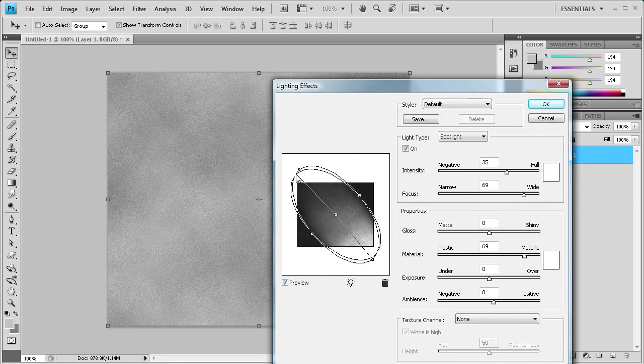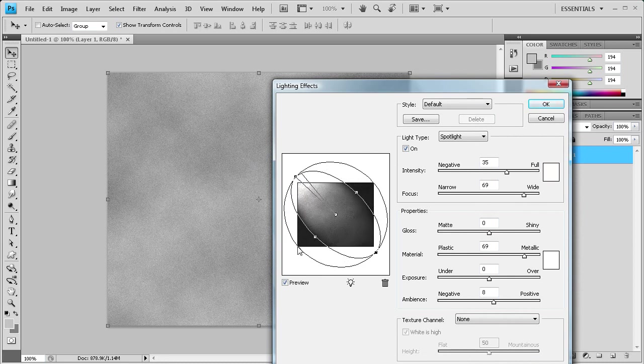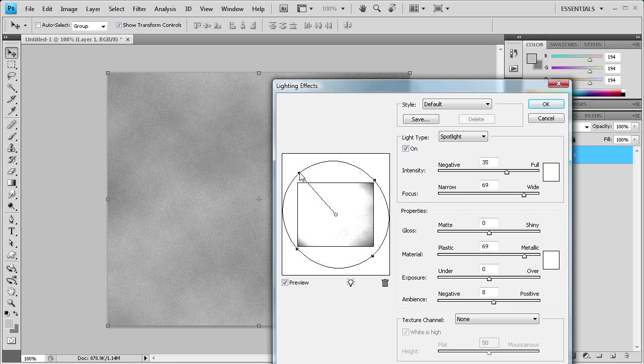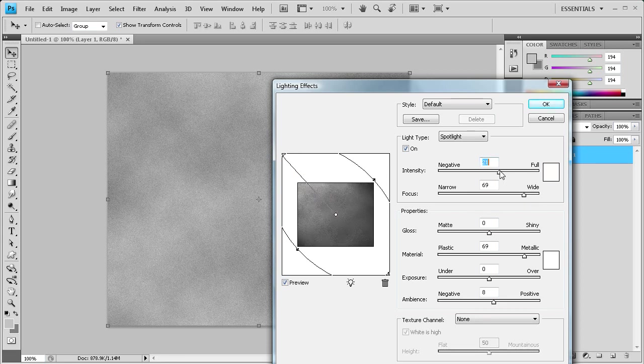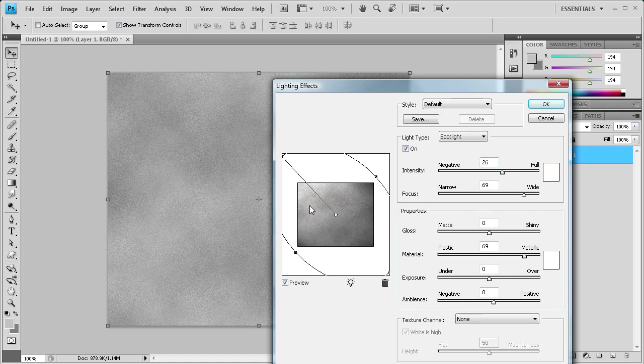When you first start out, you're not really going to see much of a difference. You're going to turn your lighting effects around, then spread it out because it'll be harsh. You can turn the intensity down some if it's too bright. You can play around with the lighting effects.